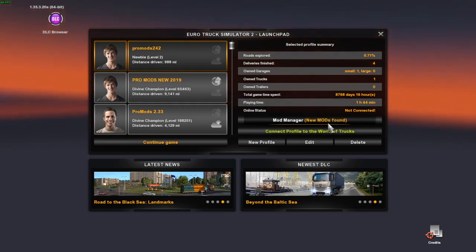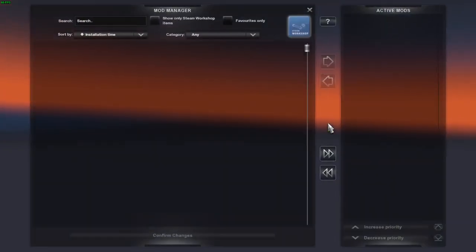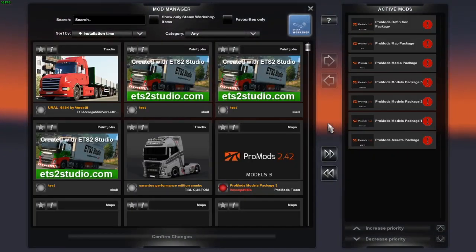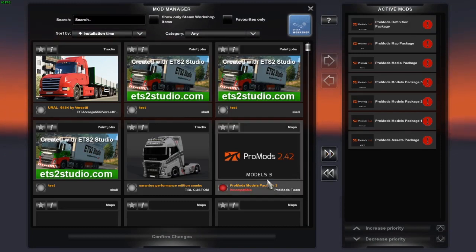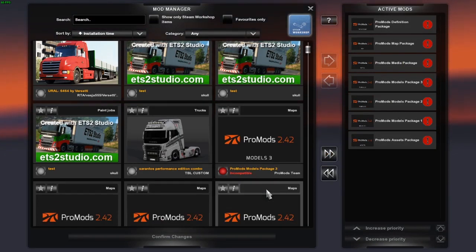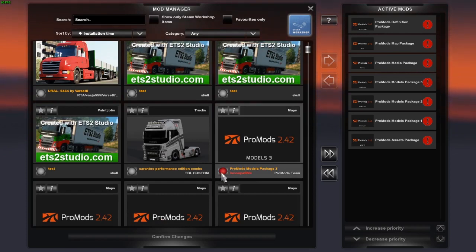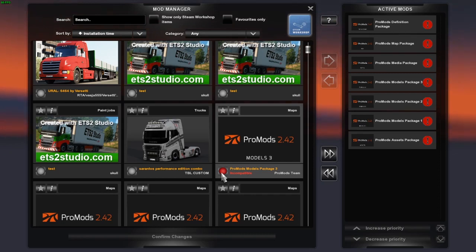But then you click on mod manager and it comes up with this. Obviously you wouldn't have these here, but I do. It comes up with the red dot and it says incompatible. Now you're going, how do I solve it? I've come up with a plan guys, I'm going to show you how to solve this issue.